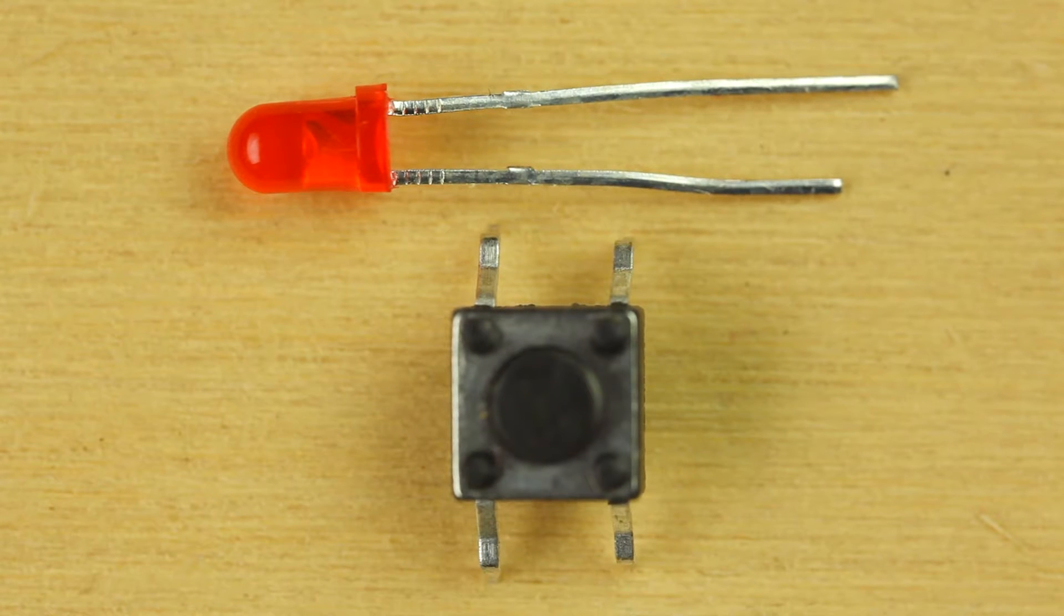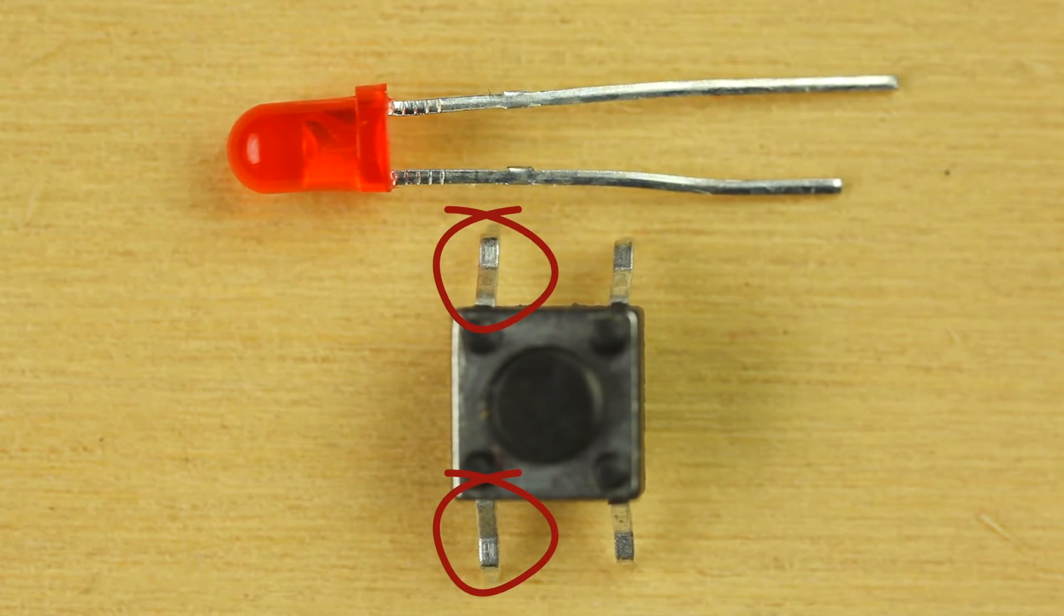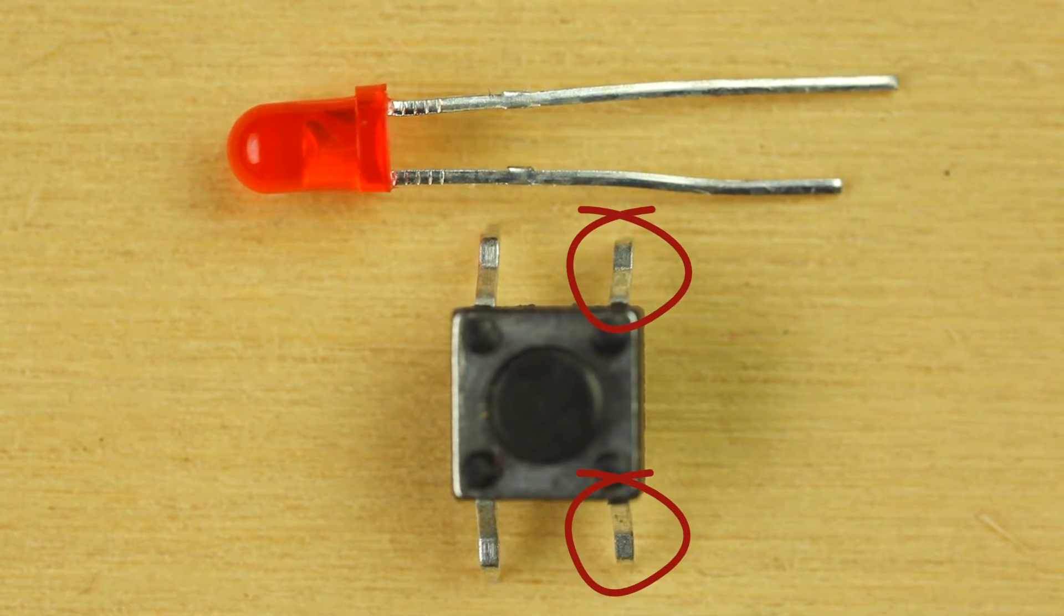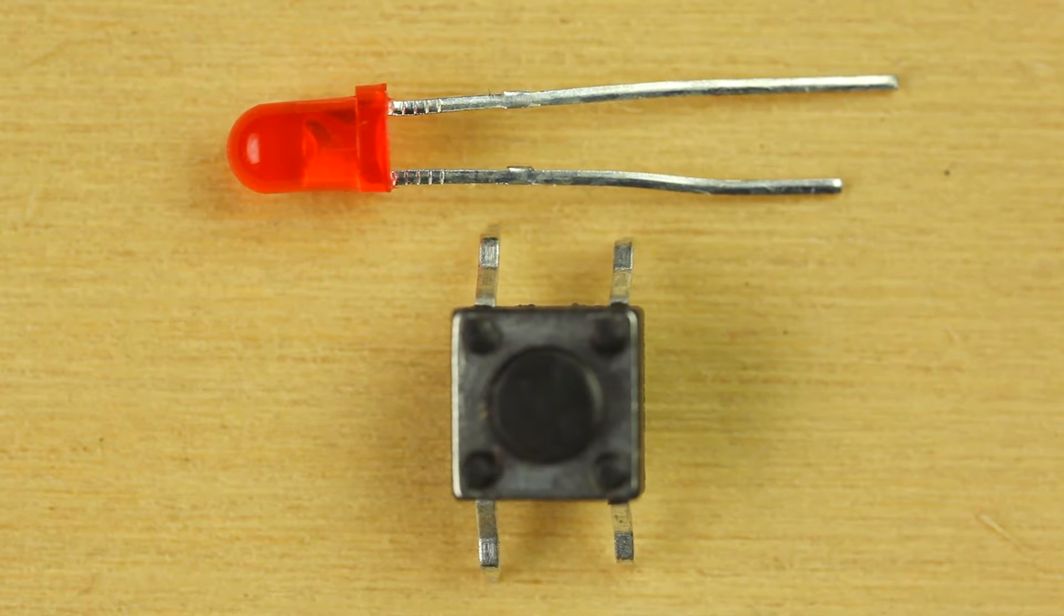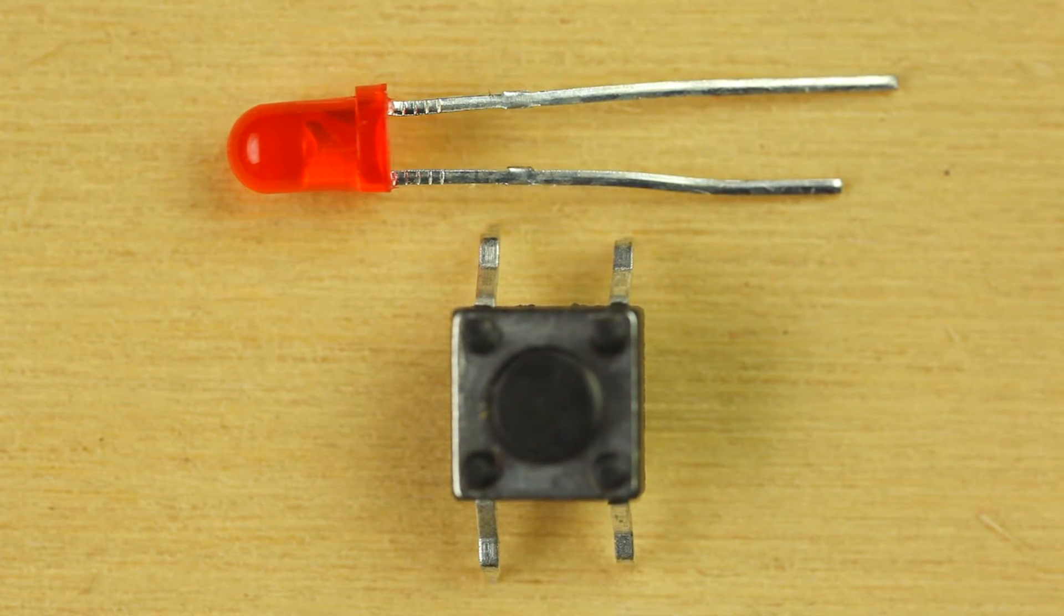The push button has four legs. Two connect one side and two connect the other. When the button is pushed, the circuit is closed, and when it is released, the circuit is open.